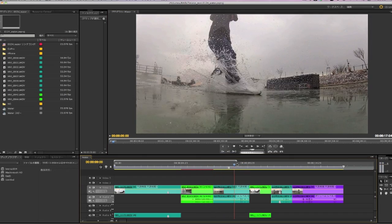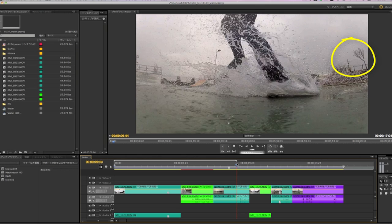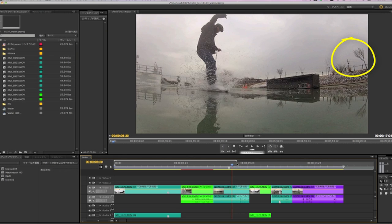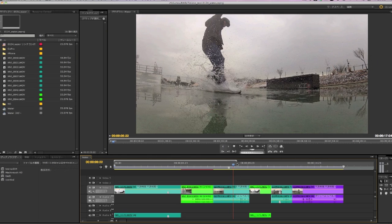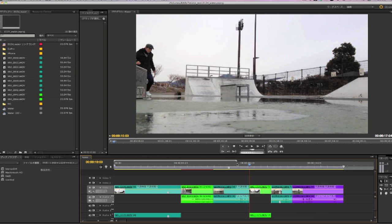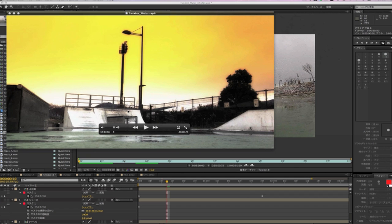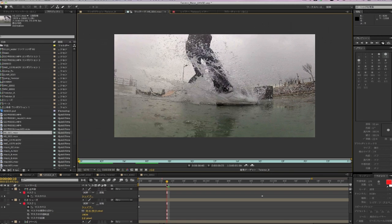If we scrub back and forth, I can see that this tree in the background might cause a problem with warping, since the water overlaps the background. But we can go ahead and apply Twixtor Pro and see how to use some of the advanced features to help problems like this. We can use Twixtor in Premiere Pro, but in this case we'll jump into After Effects to work on that last shot that we are going to apply Twixtor Pro to.